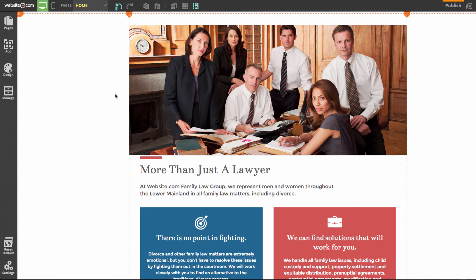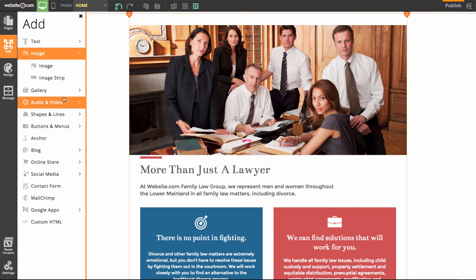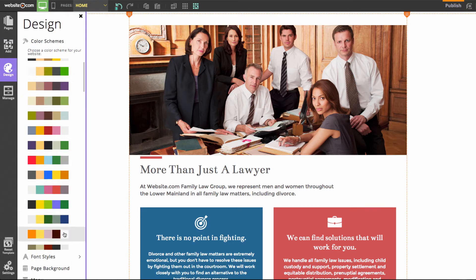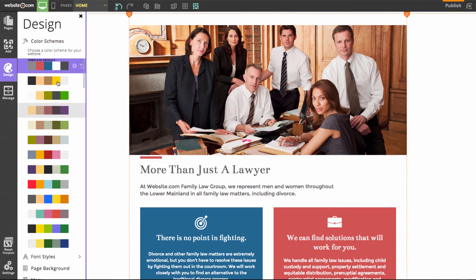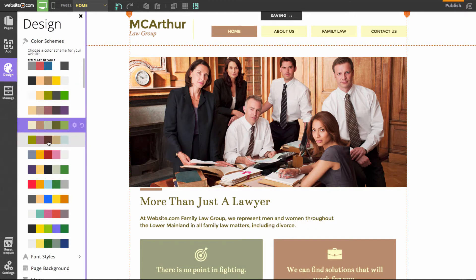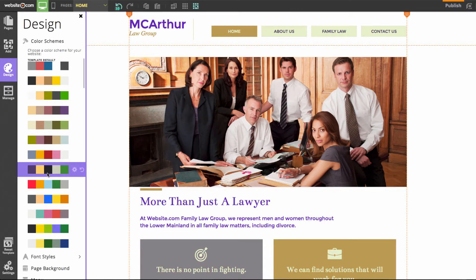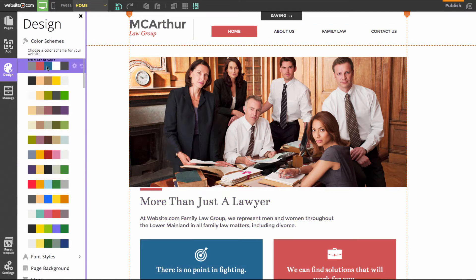We also have an add section on the sidebar — clicking it reveals a multitude of things we can add to our website. We also have a design section where you can choose different font styles, backgrounds, and color schemes. The color schemes change the colors that make up your page, and they've all been created by Website.com design professionals so they're guaranteed to look good. Right now I like the template default theme so I'll stick with that.